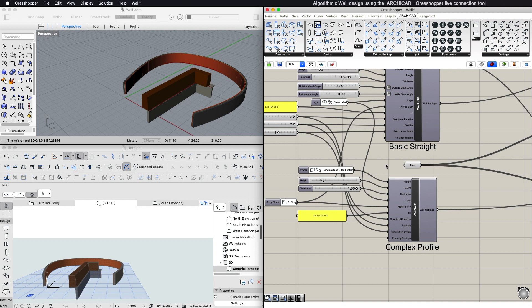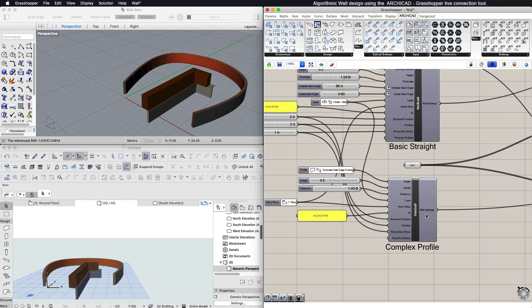Furthermore, you can set the height and various dimensions depending on the wall's geometry and select the layer, home story, structural function, position, renovation status, and input an ID for the created element.